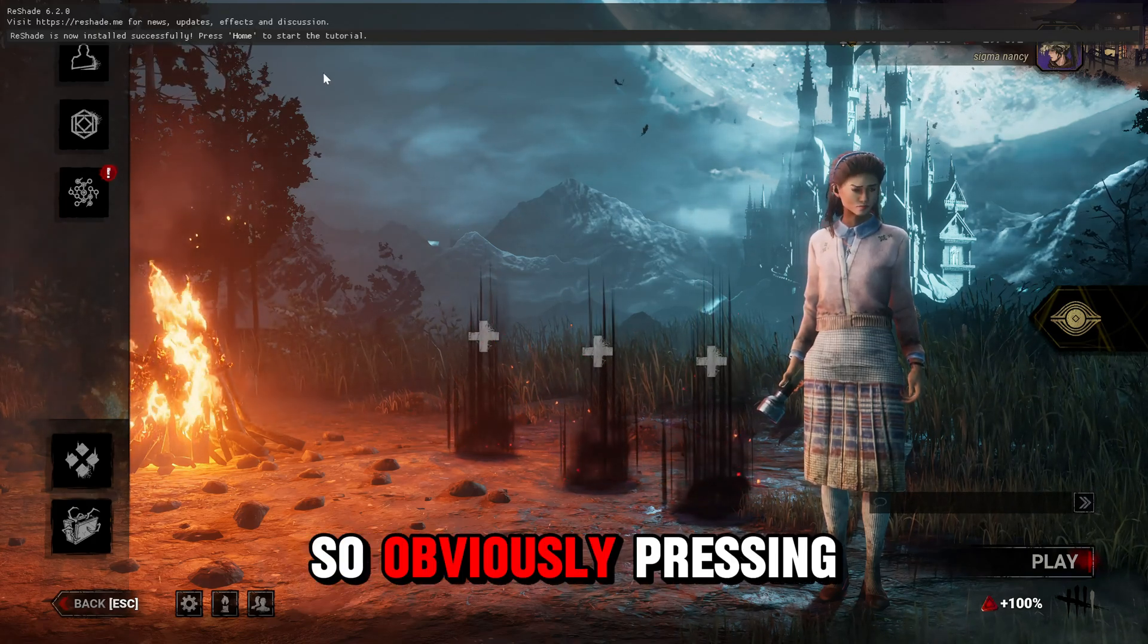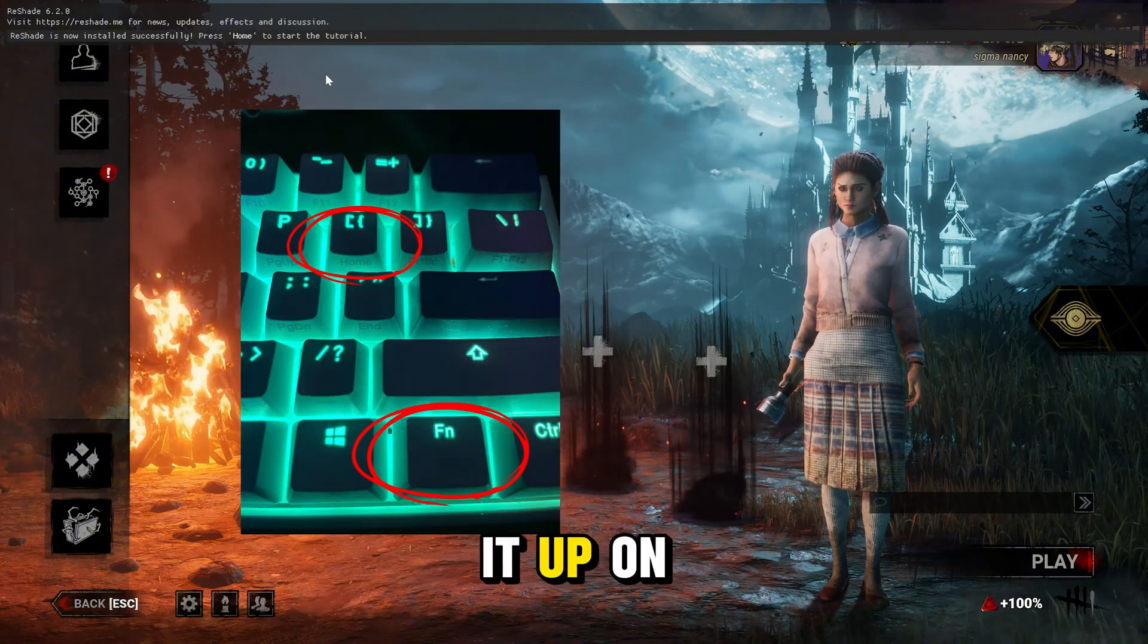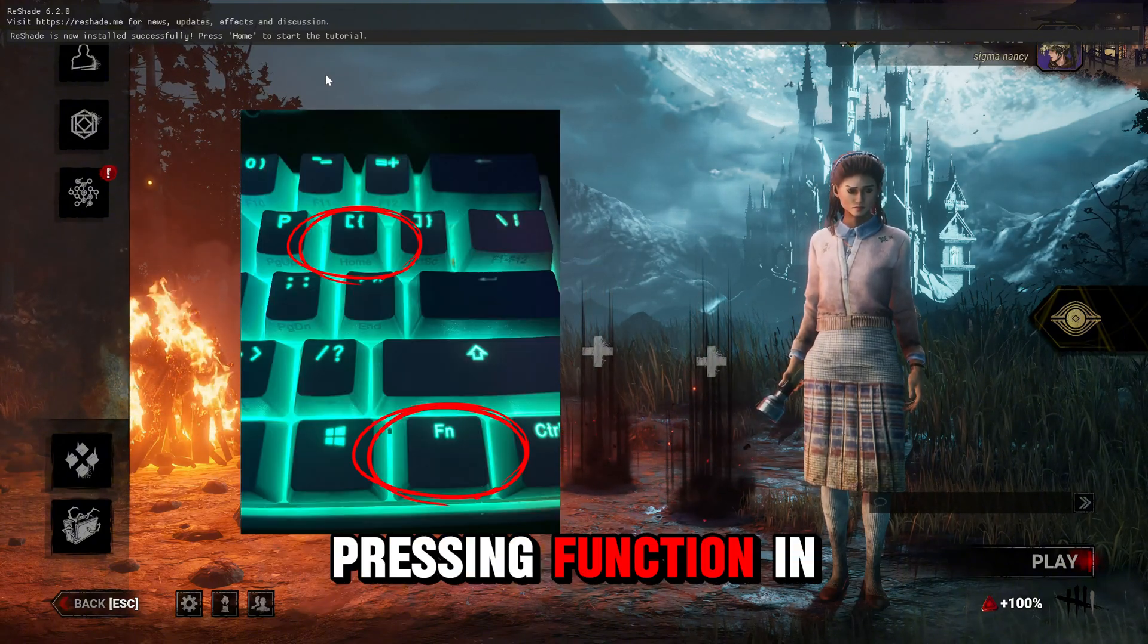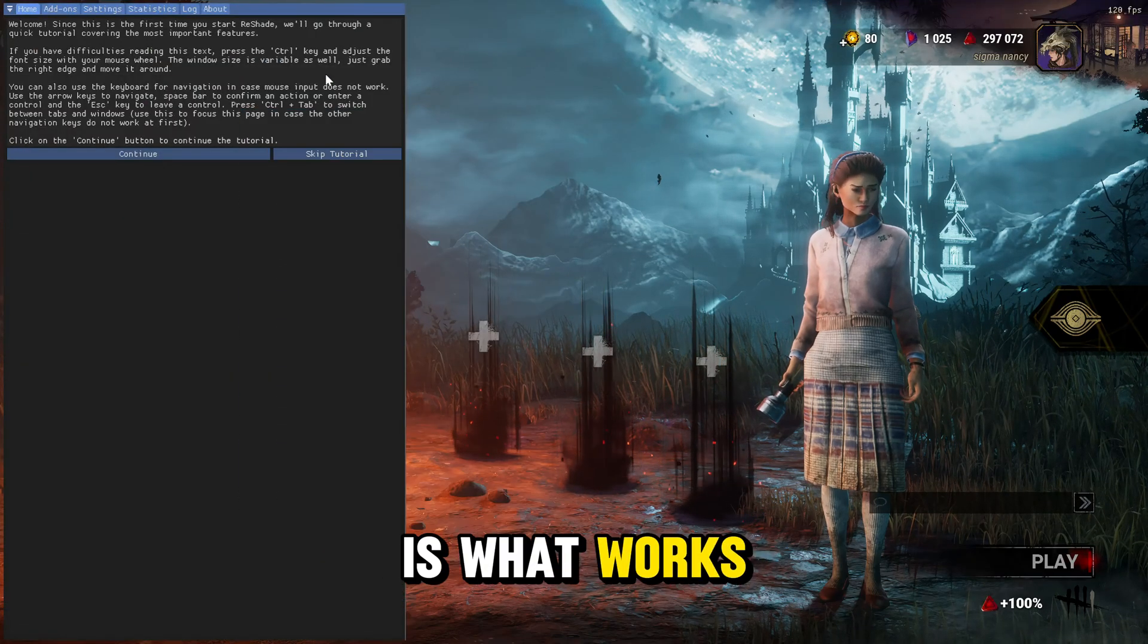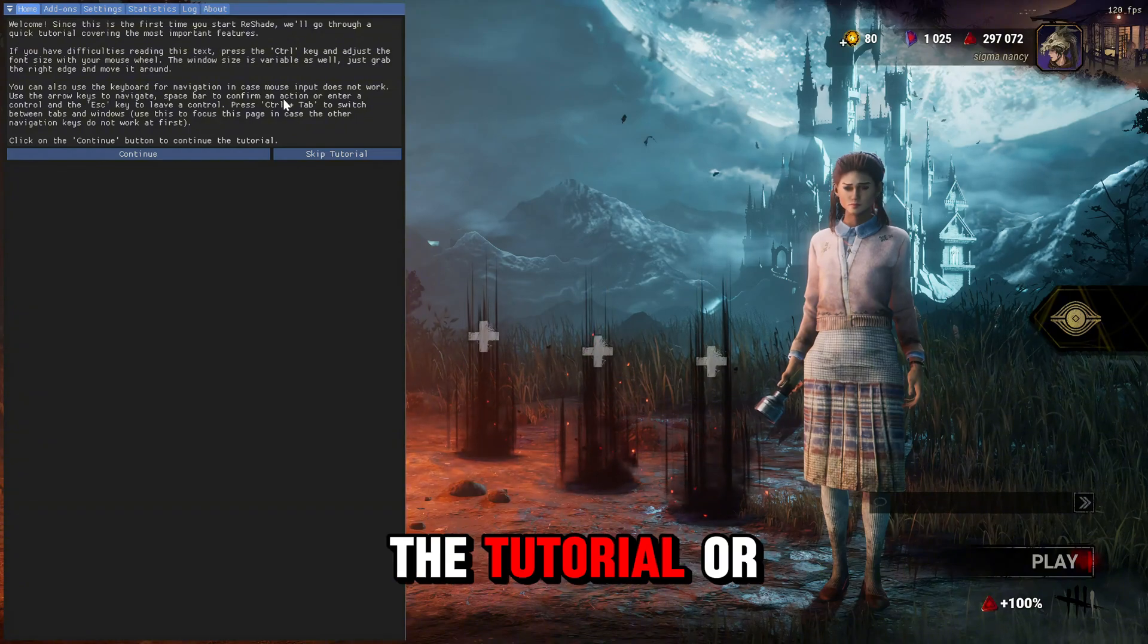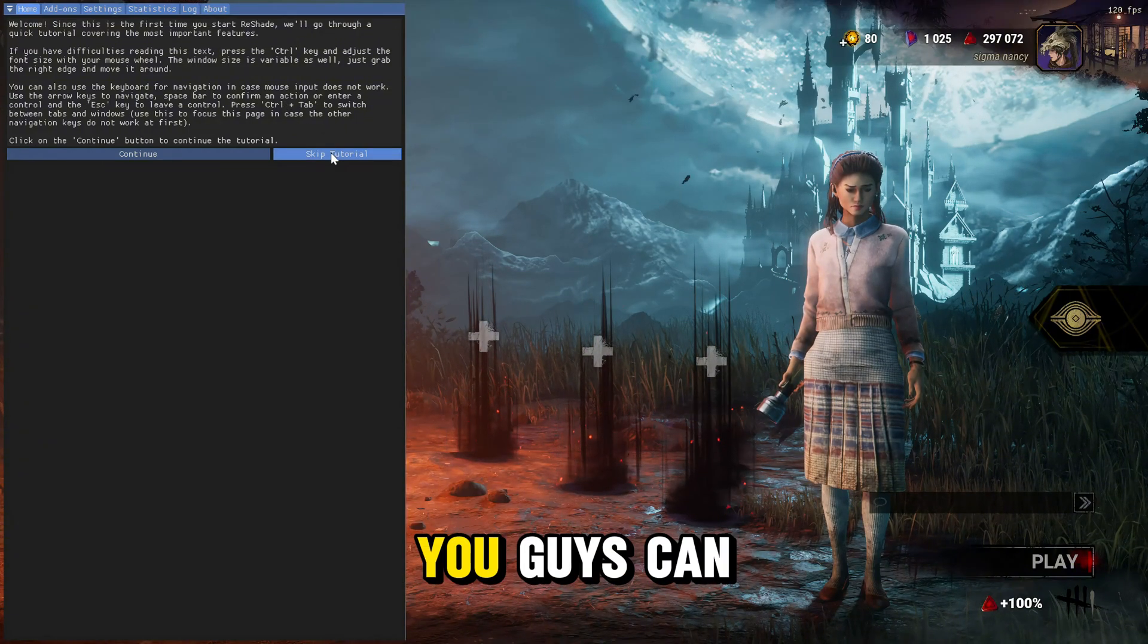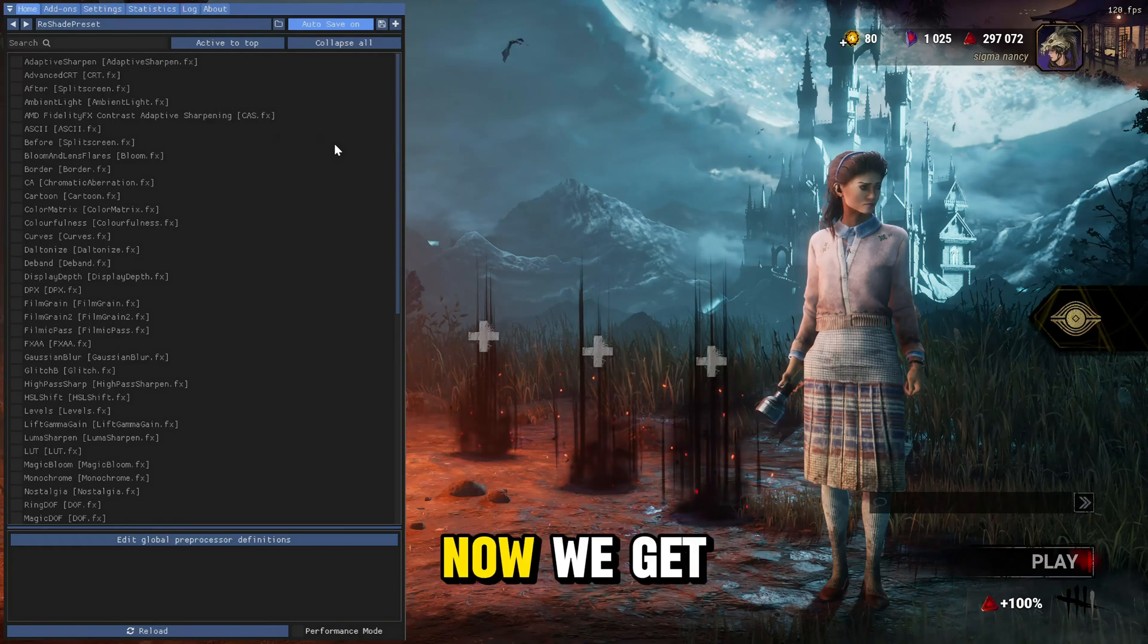So obviously pressing home works for me. I'm going to throw it up on the screen right now. Pressing function and the home button is what works. And then this will pop up just asking if you want to do the tutorial or not. You guys can just skip it, it's not a big deal.